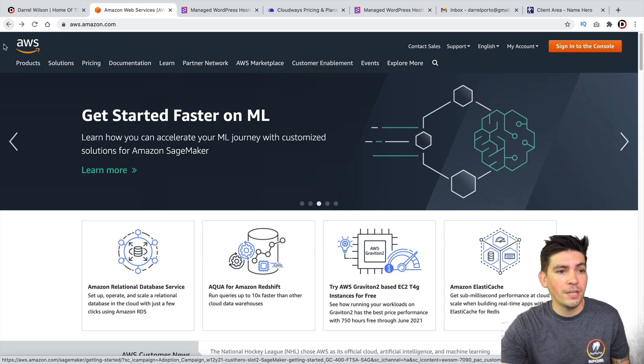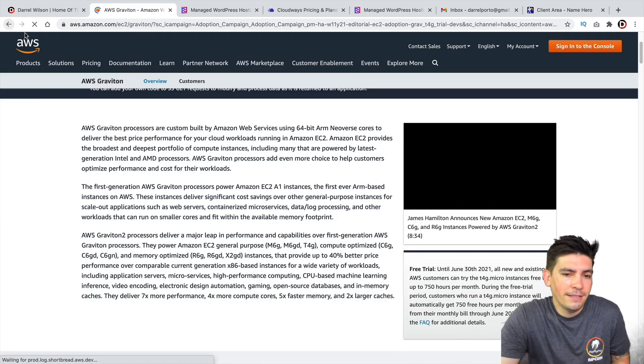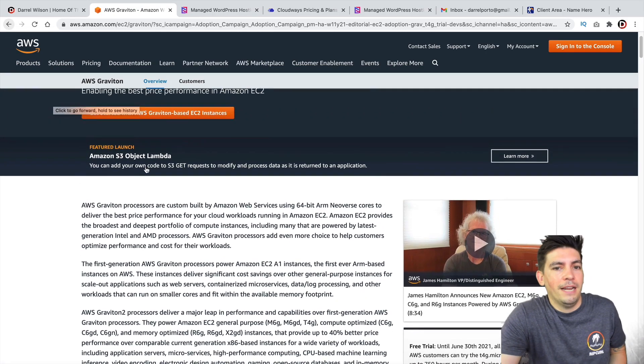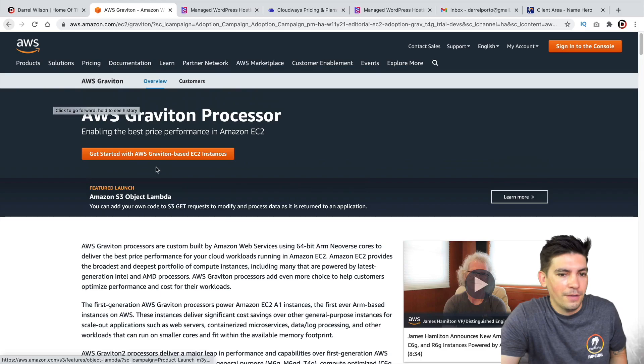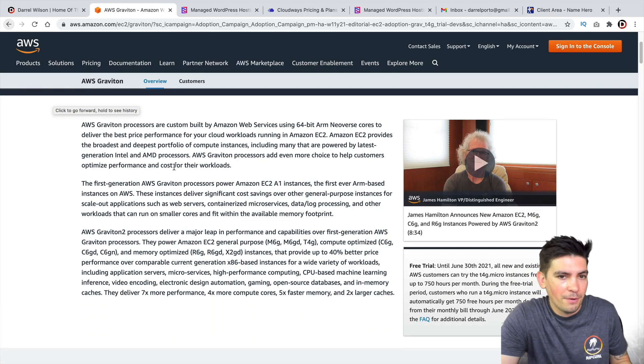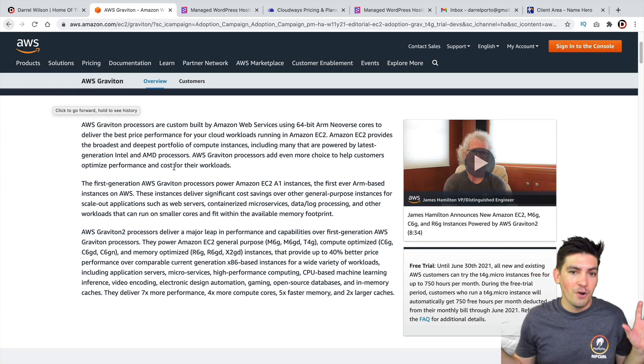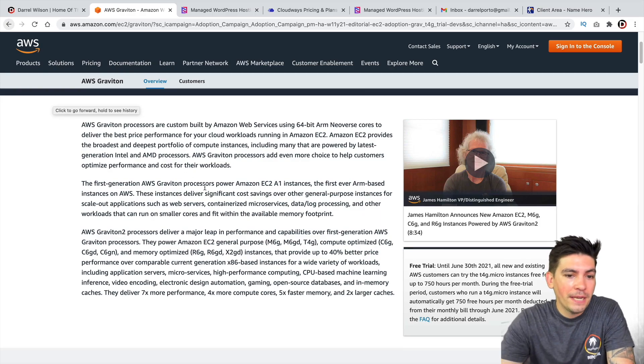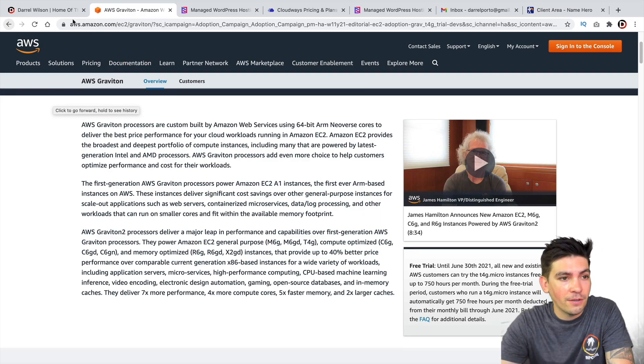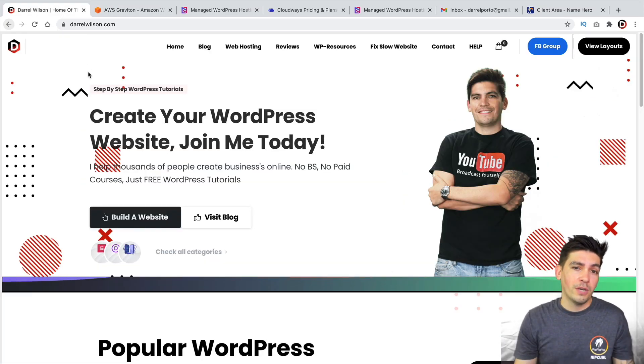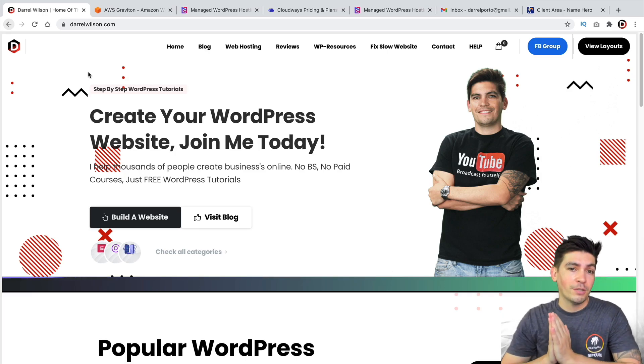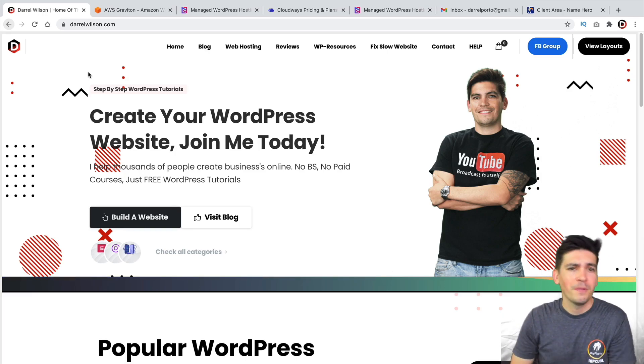Now, the problem with hosting with Amazon AWS is it's very complicated and really technical. Even myself, I hosted one website with it and I had no idea what these terms were. So for beginners like us, it can be very confusing. Today I'll be showing you how to host your WordPress website using Amazon AWS with no experience required.